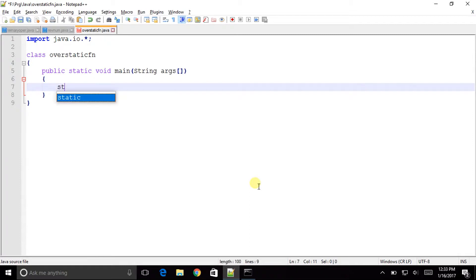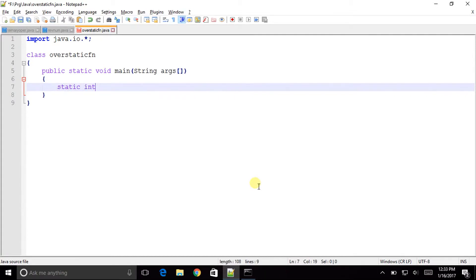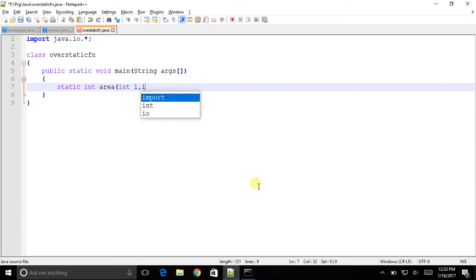As we are overloading static functions we will make sure that all the methods are static. Now it's static. Return type is int area. Now we will make int length, int breadth.